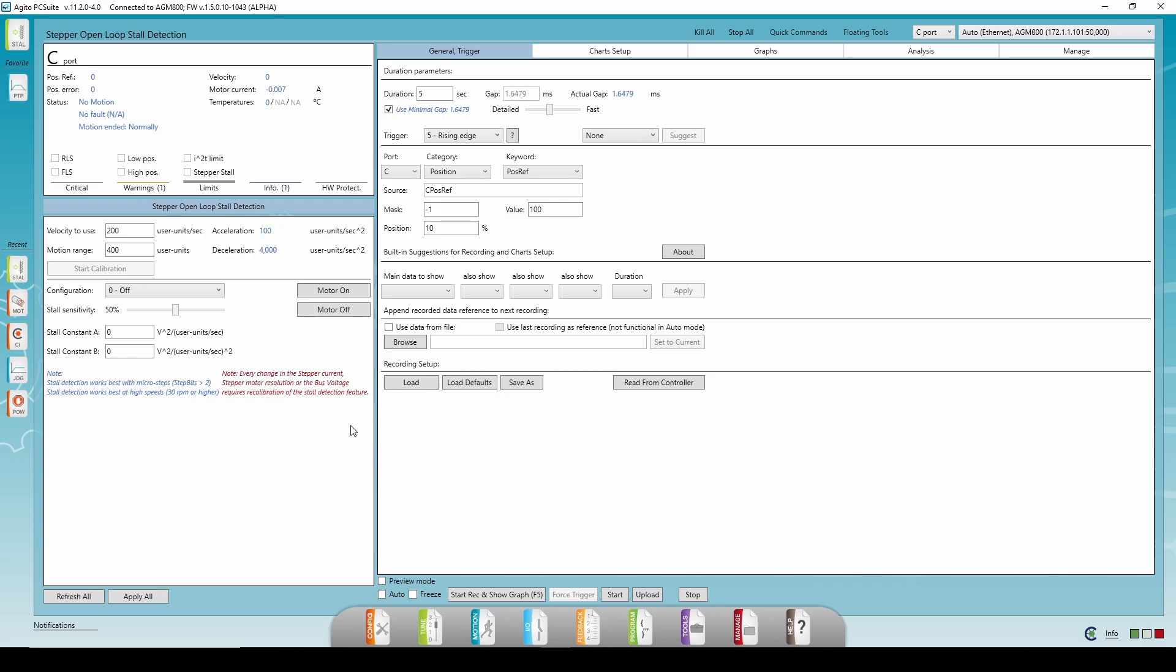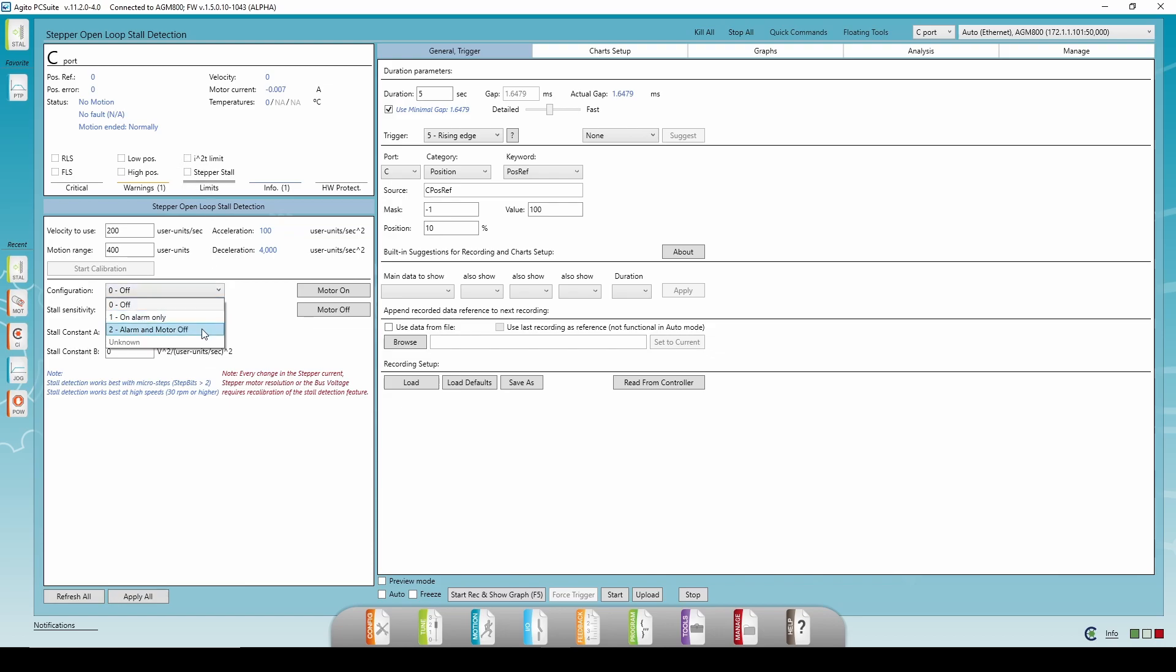For the configuration, we have three options. Off, Alarm Only, meaning that if the motor stalls or slips, the stepper stall LED will turn red. And Alarm and Motor Off. This means that when the motor stalls, the motor will shut off and an error will appear in this window. I'll set it to On with Alarm Only for now.